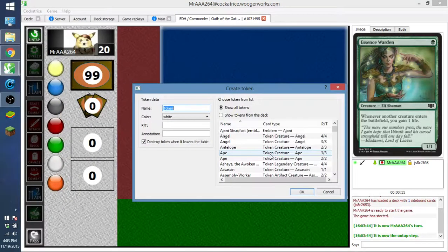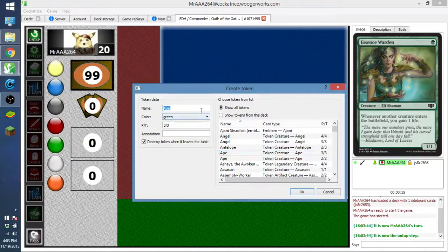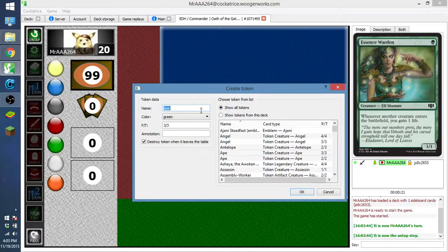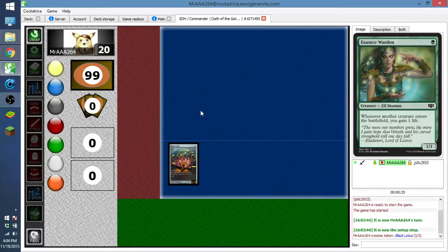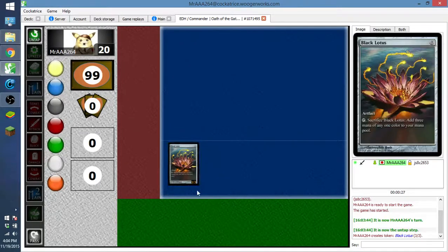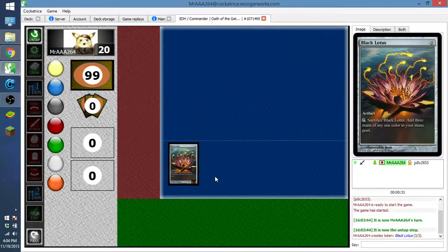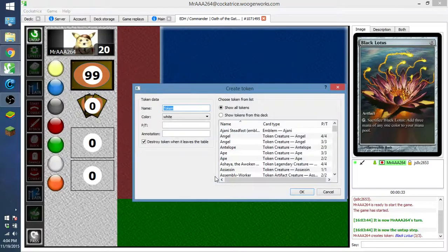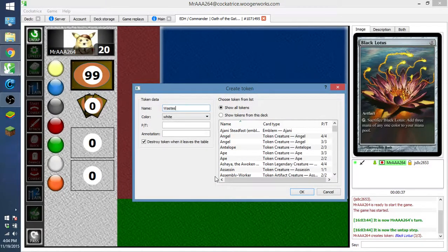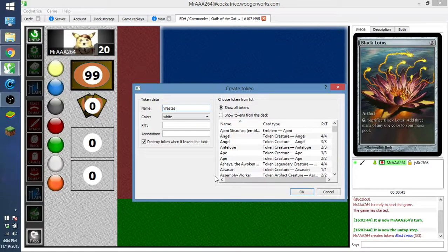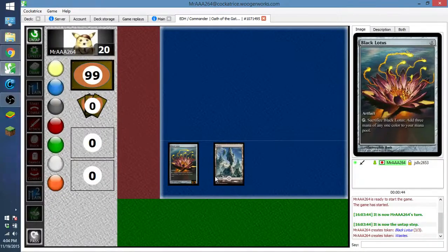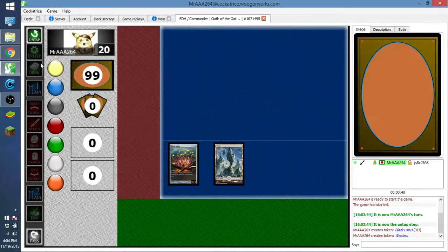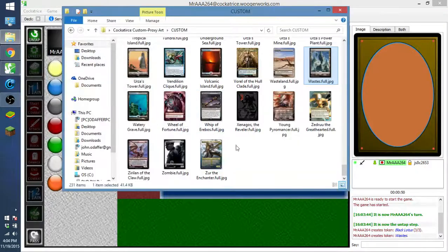When you go to control and create a token, most people don't know this, but if you put in a name, a named permanent, it will make a token of it. So Black Lotus, it'll make the named token. I don't know why it's a 3-3, that's weird. If we download, because I downloaded the waste card, but because it's not in the database, it is still in the custom folder. So you can make a token of it and it will appear to you.